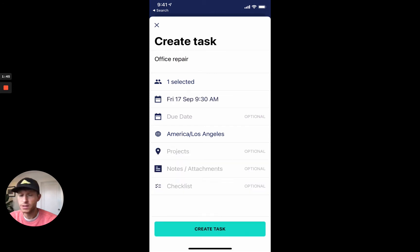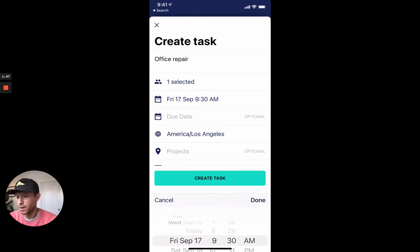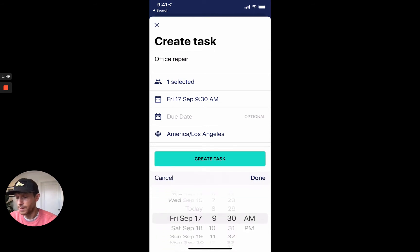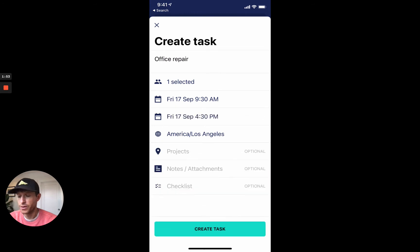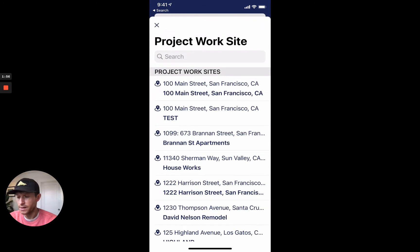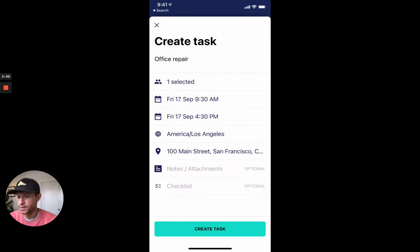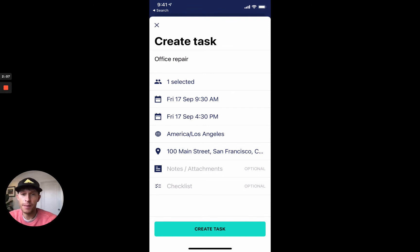Optionally, we can also add an end time. I think this is a one-day job for Doug, so I'm going to have him wrap up tomorrow at 3:30. Then I can actually identify the project that Doug's going to work on for this task — that's at 100 Main Street. So that's a basic calendar function that makes it very easy for you to assign work to your team.